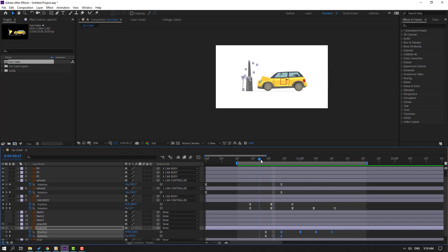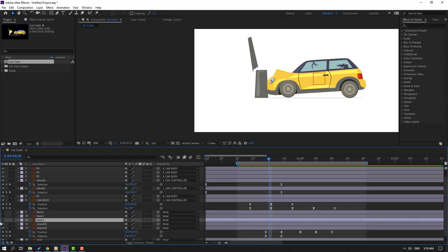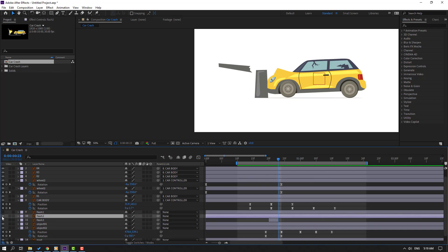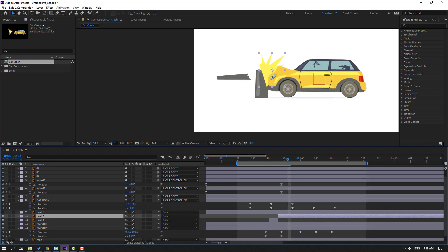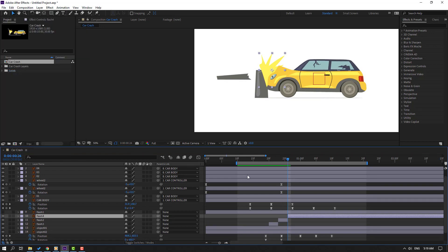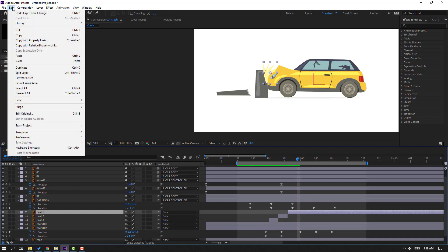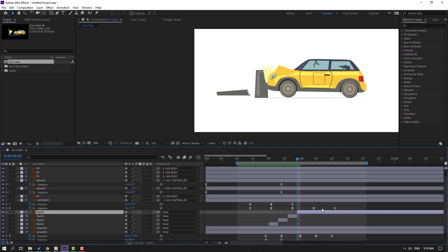After this car crash, select Flash 3 and move to here. Go to the 3rd keyframe: 1, 2, 3. Go to Edit, Split Layer, or Ctrl+Shift+D, and delete. Select Flash 2, solo, move to right. Go to the 3rd keyframe: 1, 2, 3. Go to Edit, Split, delete. Select Flash 1, solo. Move to here, go to the 3rd keyframe: 1, 2, 3. Go to Edit, Split Layer, and delete.